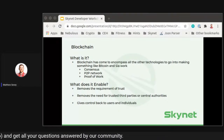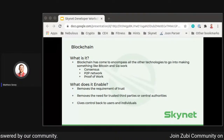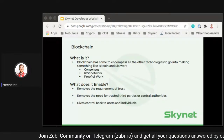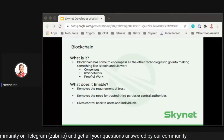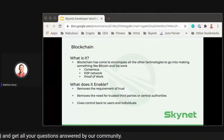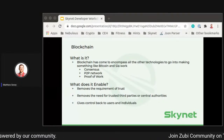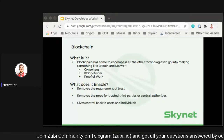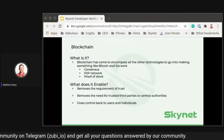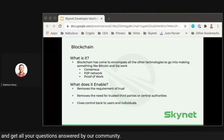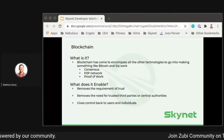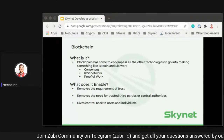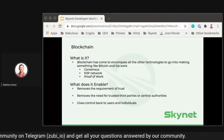Blockchain has come to encompass all of the technologies that go around making something like Bitcoin and SIA work. When someone says blockchain, they're really talking about the data store itself, the consensus algorithm, the P2P network, and the proof-of-work algorithm. We're not going to dive into technical details today, but what I do want to talk about is what blockchain and these networks have enabled — it's really about removing the requirement of trust, removing the need for trusted third parties and central authorities.